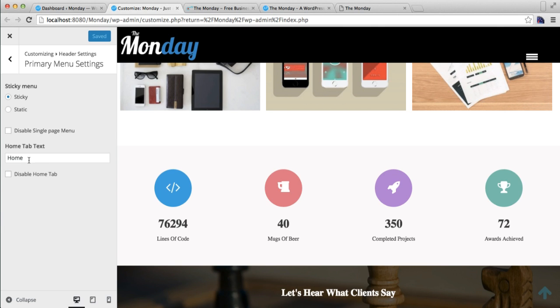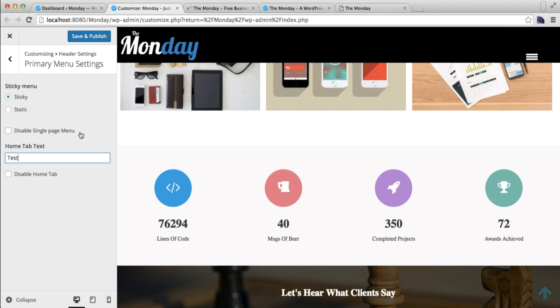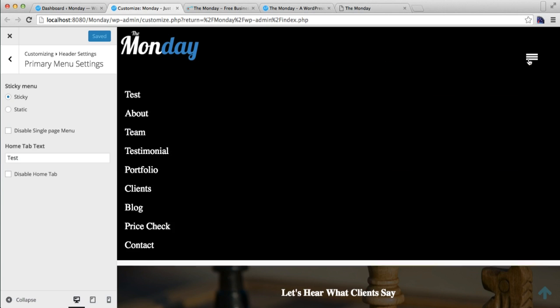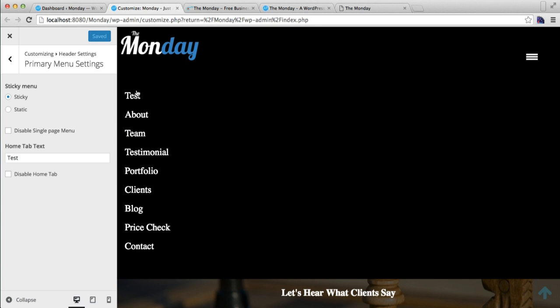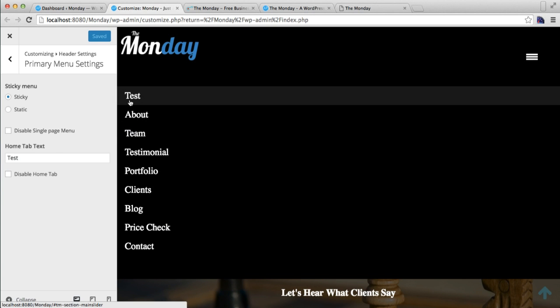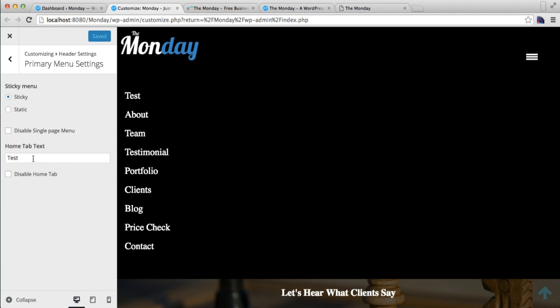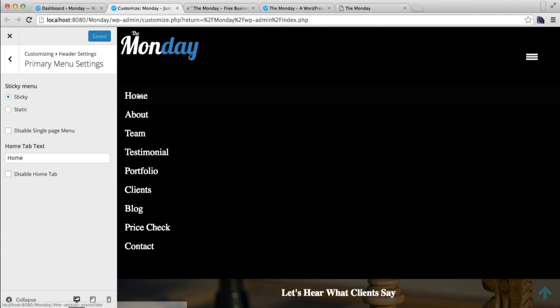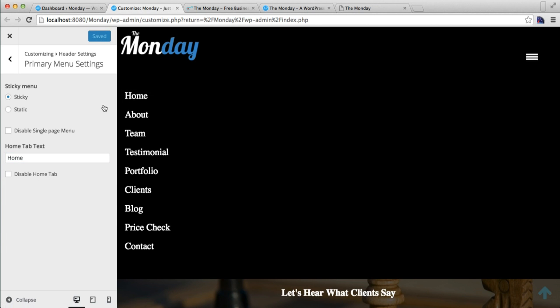page menu, for the home tab you can change it to whatever you want. Like currently it's Home - you can put any text and save and publish. Then you can change this text as per your requirement like this.